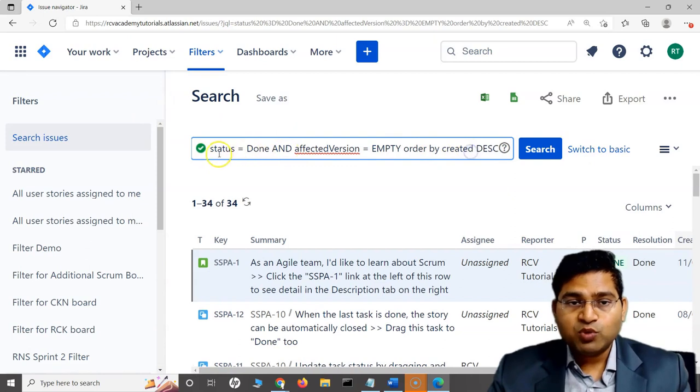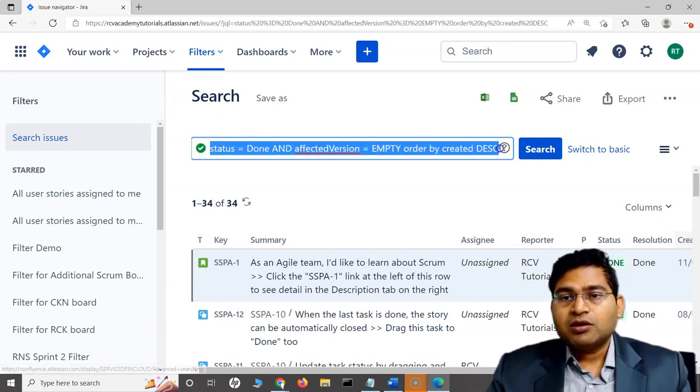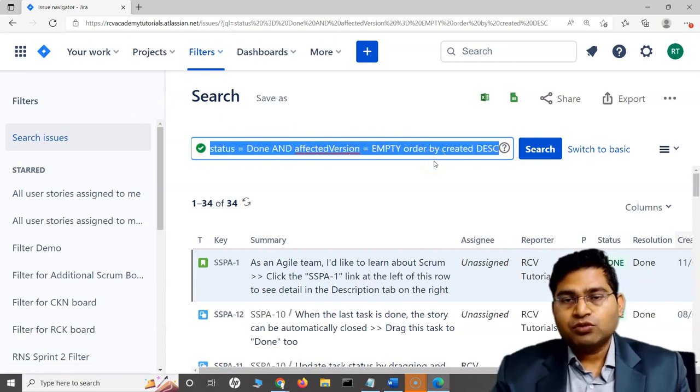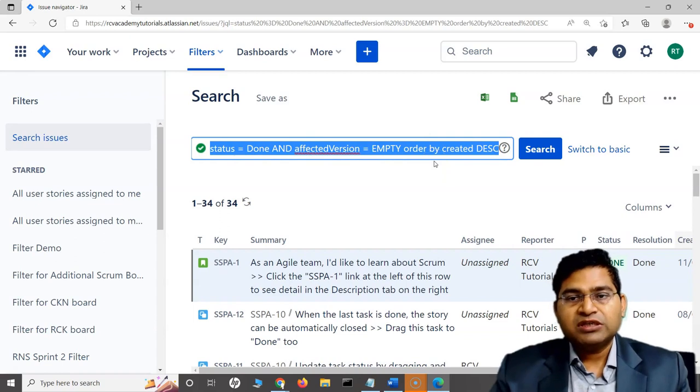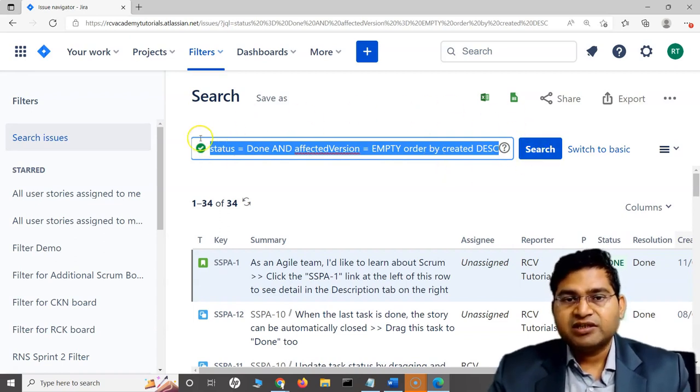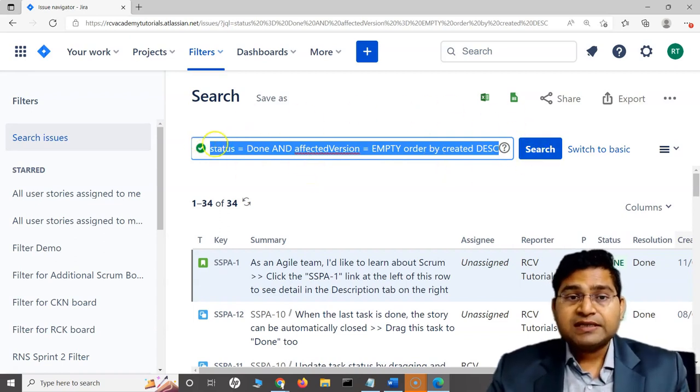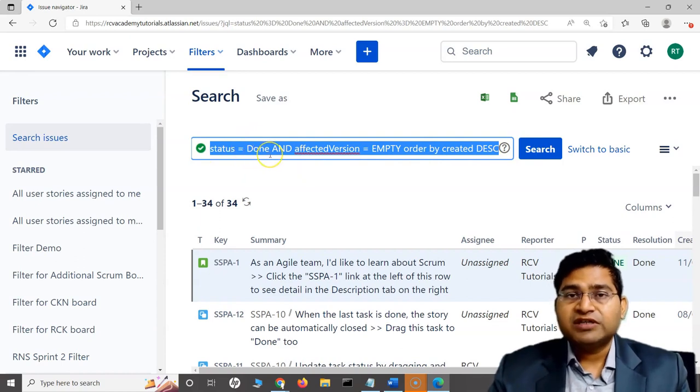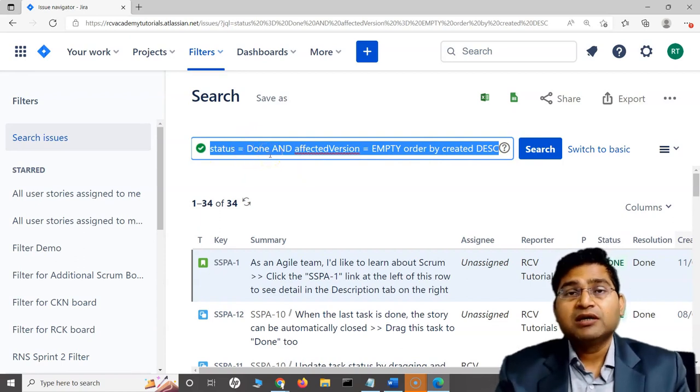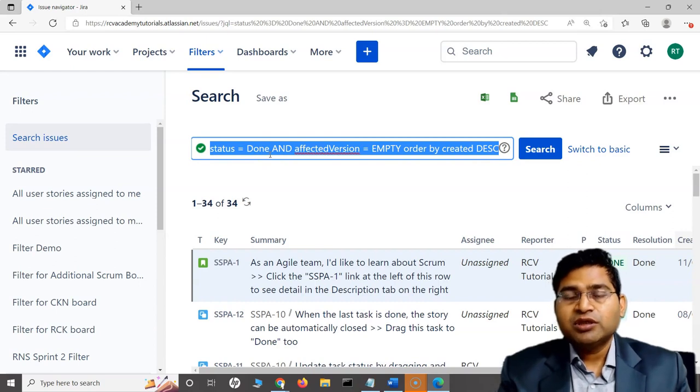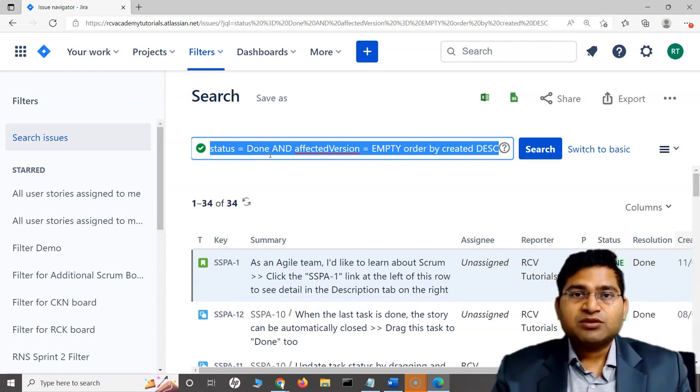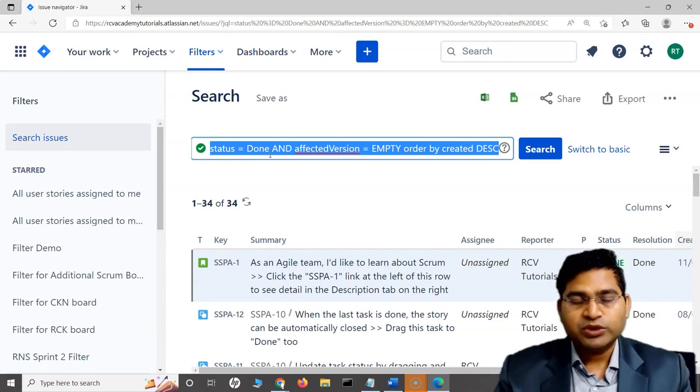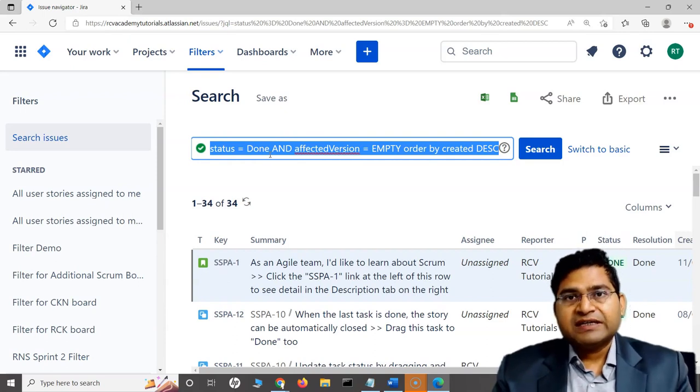This is what advanced search or JQL within Jira is. We'll be working totally - the majority part of this course will be totally focusing on this section where we will be understanding the details of different aspects within JQL, what are different functions we can use to make our queries much more efficient and search for issues within Jira for whatever criteria we are looking for.